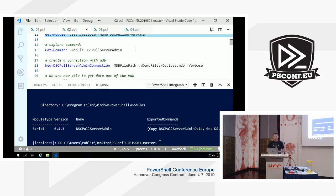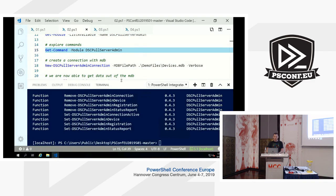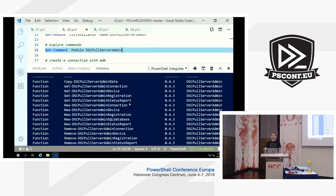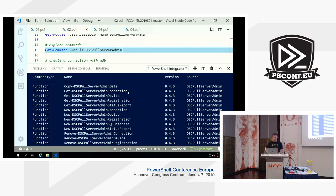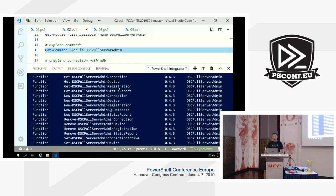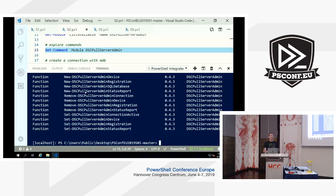The module is already installed. It has a bunch of commands, but essentially only the connection command specifies which database type you're using — all other functions have abstracted away which database is being used. The API surface for the end user is the same regardless of database type. We've got Get-DSCPullServerAdminDevice, Get-DSCPullServerAdminRegistration for node objects, status reports, and we've got Get, New, Remove, and Set. MDB, EDB, and SQL are fully supported.